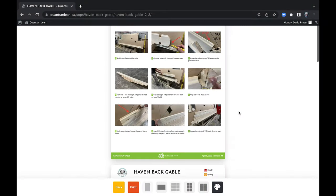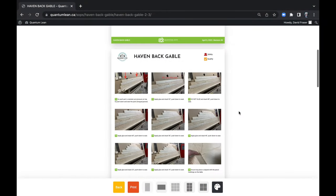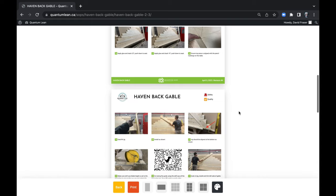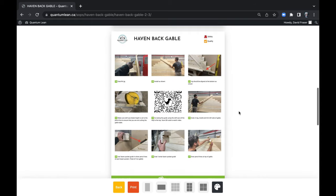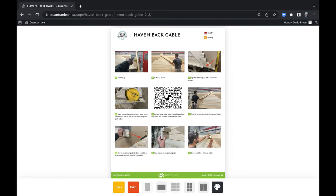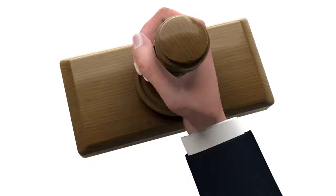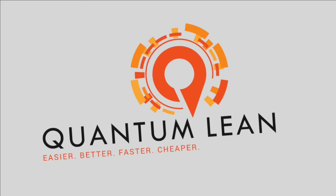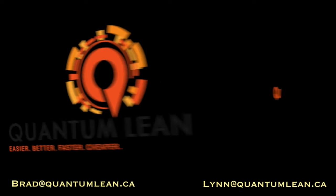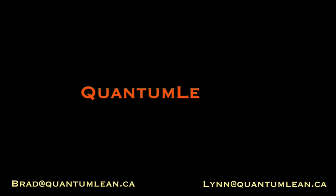And here's my SOP. I added a QR code because I embedded a video in here for technique, and I do this on our quantumlean.ca website. So easy to use. Thank you.